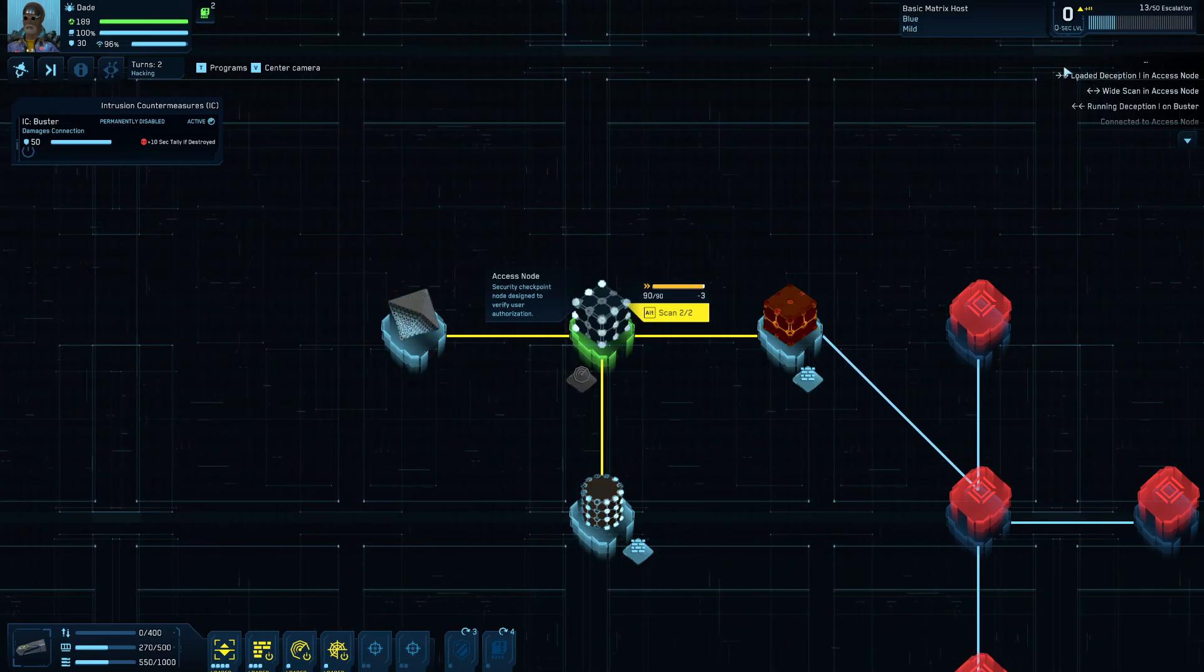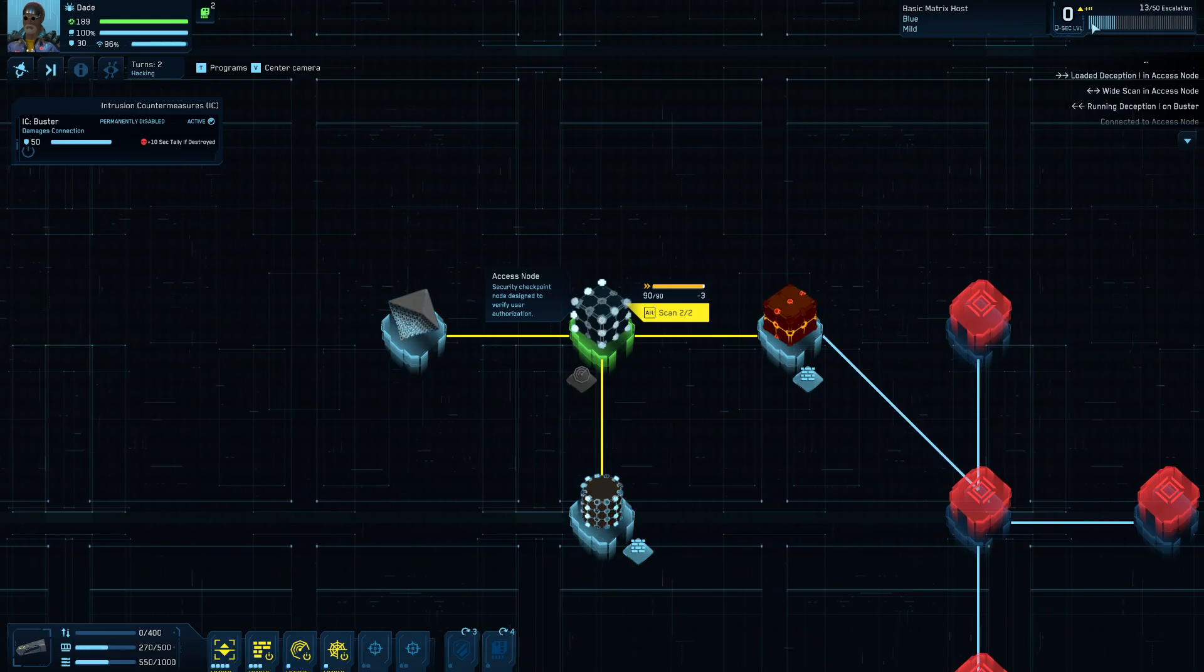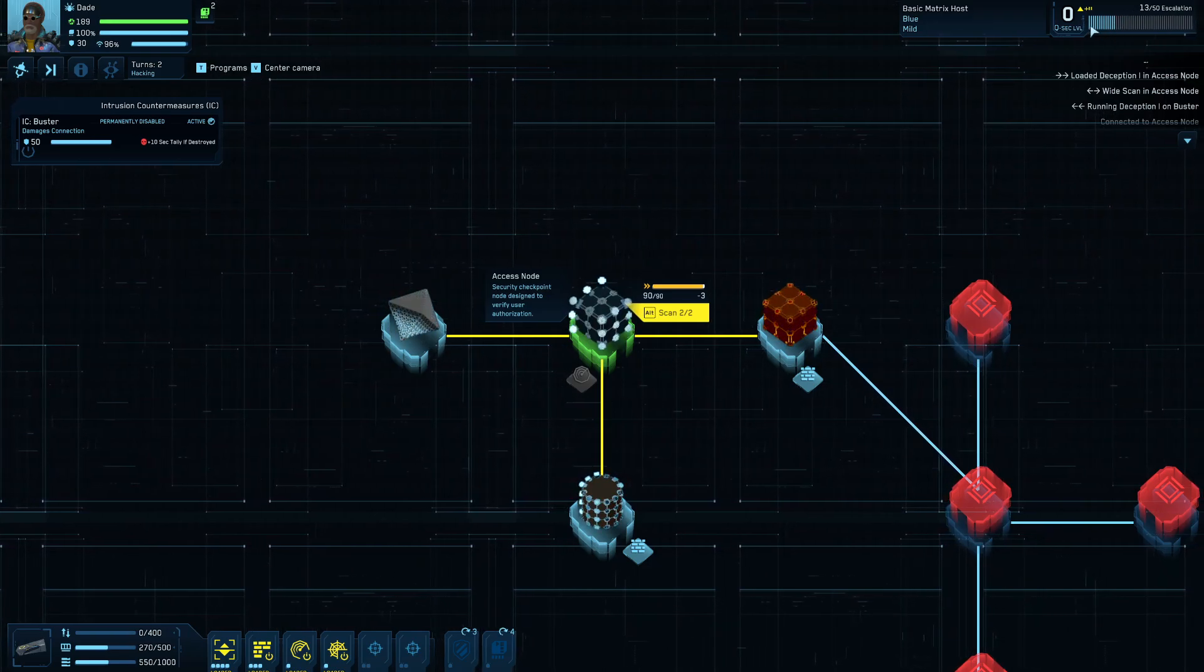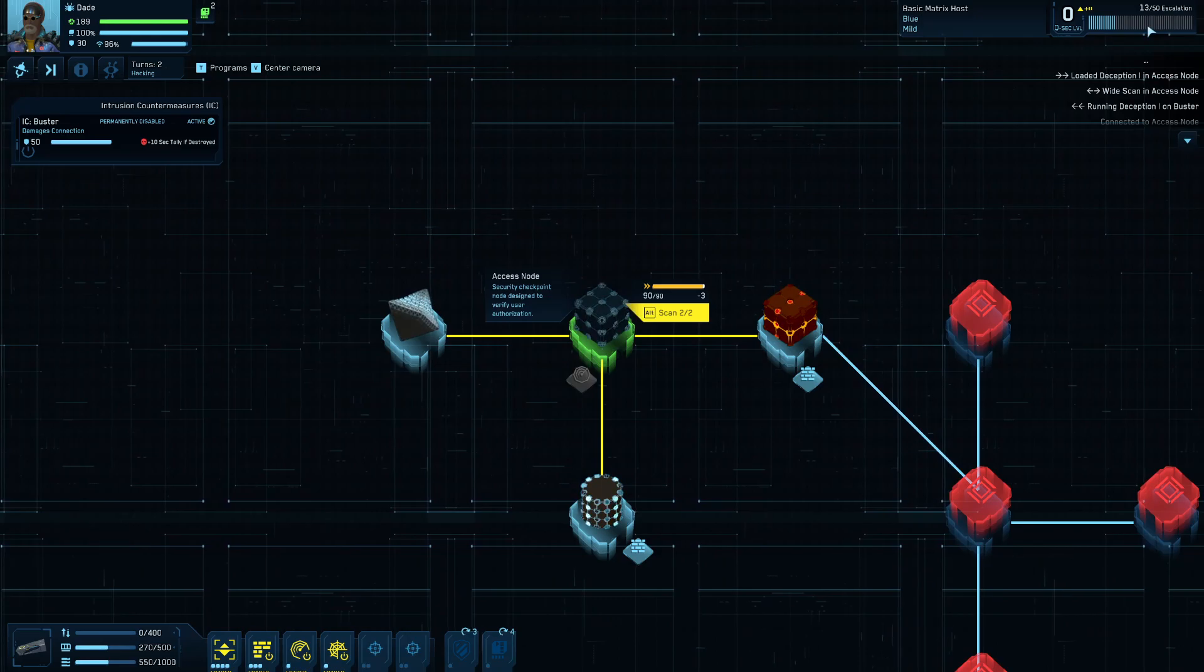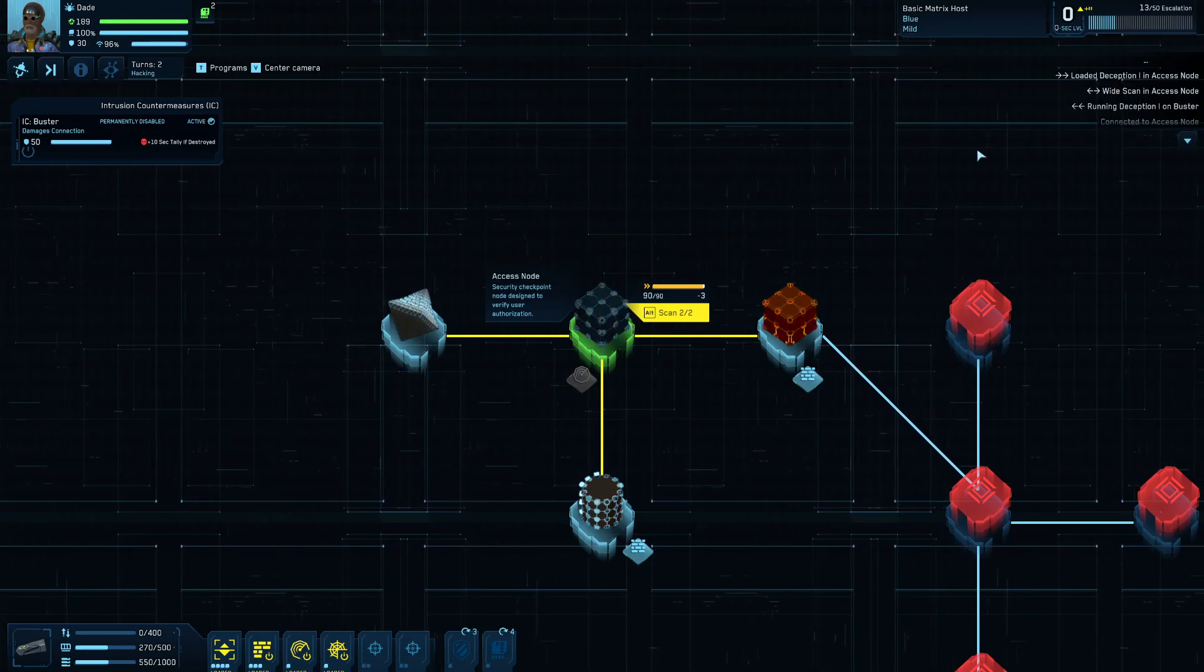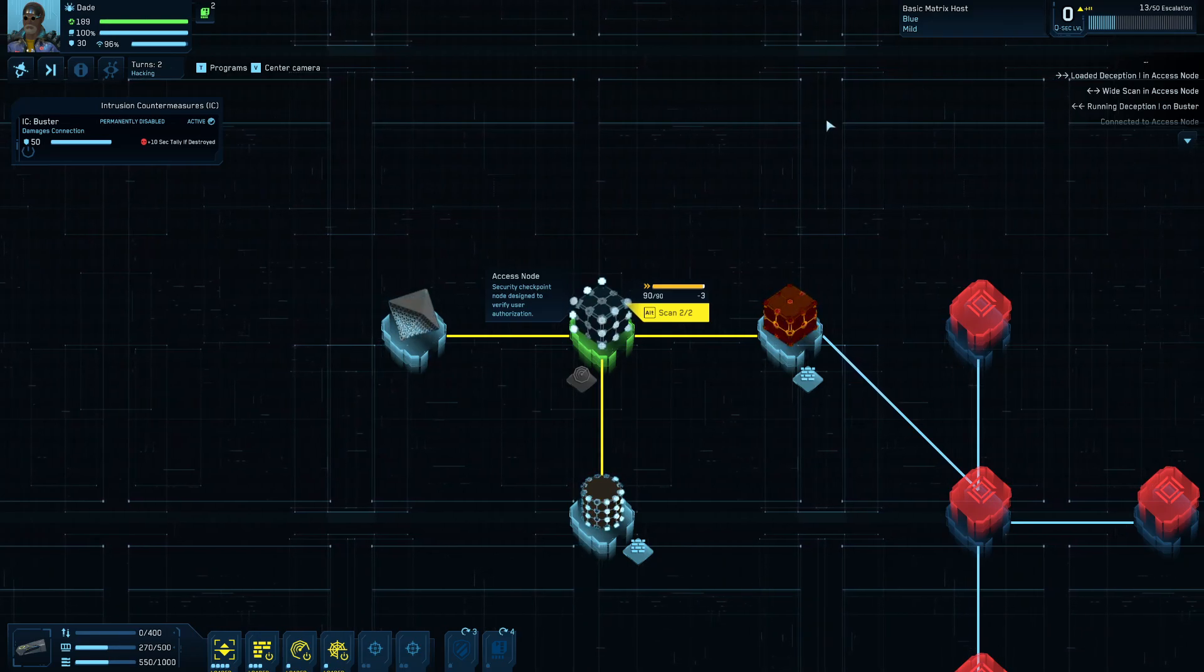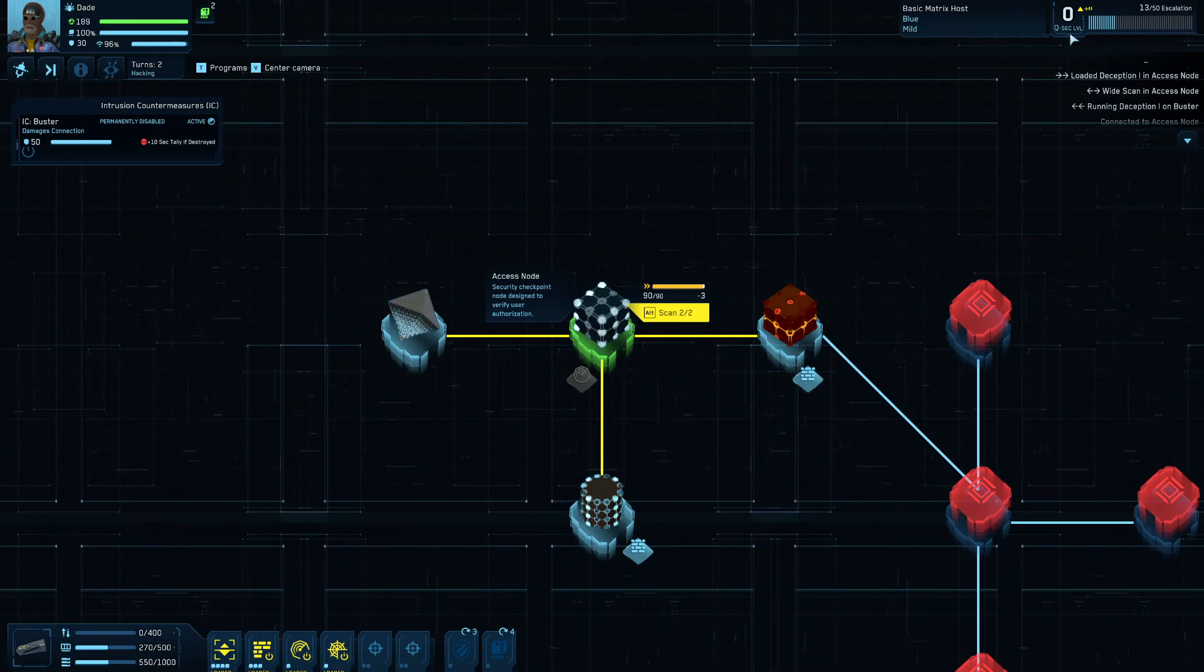So just a couple of concepts first. You'll notice here the QSEC level. This pretty much equates to the security level that you see in the non-Matrix part of a mission. The concept being this is a representation of the overall alert level, in this case of the Matrix. This will passively, even if you do everything perfectly, it's going to add a couple of new pips every turn. Sometimes, depending on your action, it can be a lot more than that. For example, some of the ice or intrusion countermeasures that you run across will actually generate extra pips every action that you take.